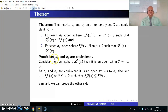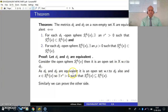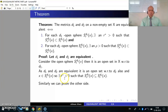Proof: Let D1 and D2 be equivalent. Consider the open sphere S(R, D1, X); it is an open set in X with respect to D1. Since D1 and D2 are equivalent, it is also an open set with respect to D2, and X belongs to S(R, D1, X). So X is an interior point, and there exists R* > 0 such that S(R*, D2, X) is contained in S(R, D1, X). Similarly, we can prove the other side.